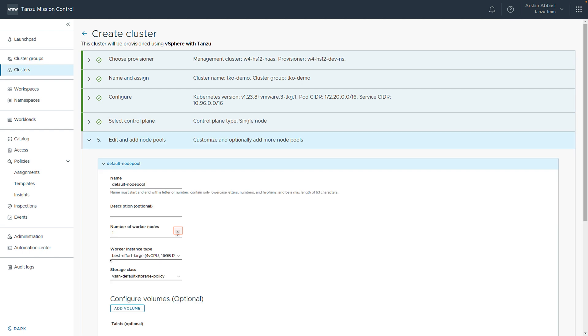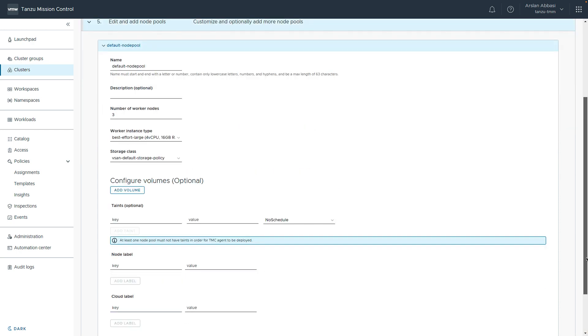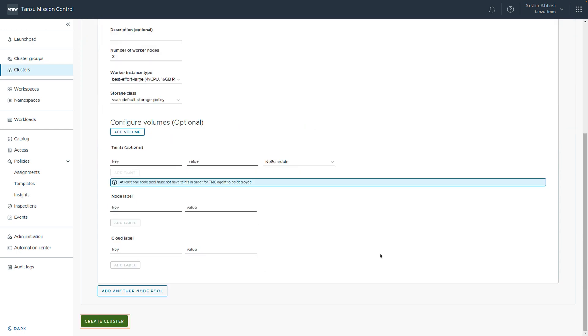Now, we can configure the number of worker nodes we want in our cluster. In this case, we're going to choose three worker nodes. And then, we can also add additional labels, taints, and so forth. And then, we can simply click create cluster and see our cluster created.